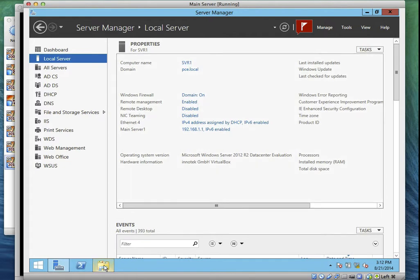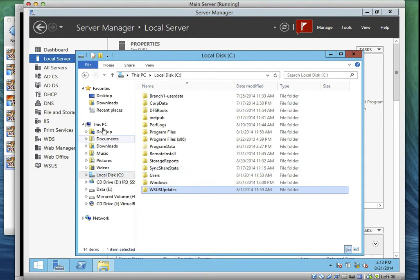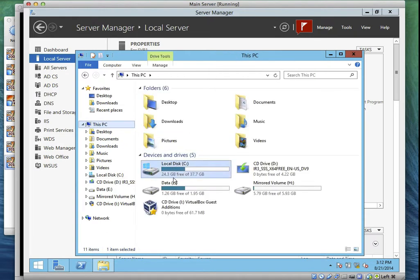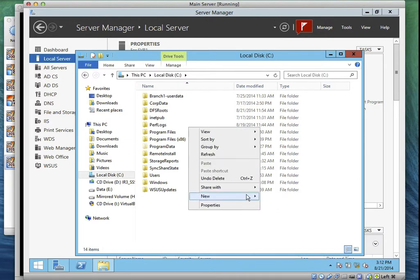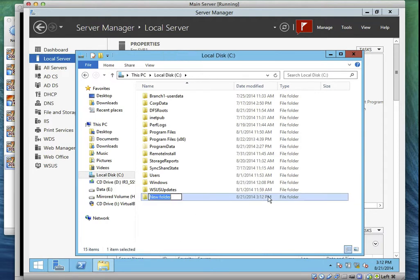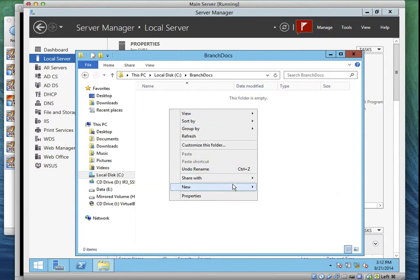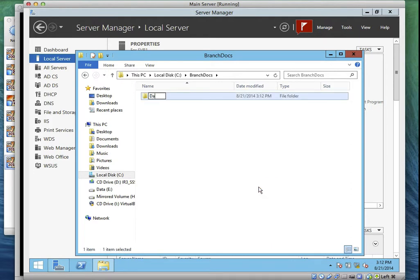Can we go to Server One? This is my Server One — that's local Server One. Now go to Windows Explorer, then go to This PC. Open Drive C, then right-click, go to New, then click on Folder. Create a new folder and type BranchDocs. Then open BranchDocs, create a new folder again, and type Data Files.